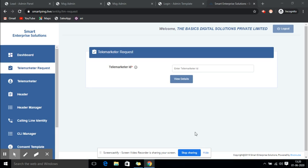Hi, this is Danya from Message Club. We are getting continuous calls for DLT registration, specifically how they can add the header, which is the sender ID. I will show you in this video how you can add your sender ID.